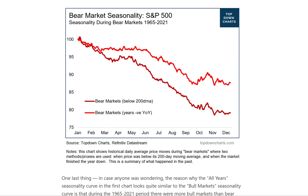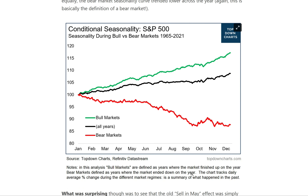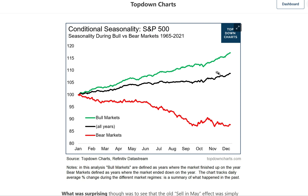One last thing — in case anyone was wondering why the all-year seasonality curve looks quite similar to the bull market curve and much less like the bear market curve: during the 1965 to 2021 period, there were more bull markets than bear markets. Bear markets, as defined by the market being down on the year, happened only 26% of the time. Using the 200-day moving average definition, it was about 30% of the time. That means 70% or more of the time, the market is in a bull market — a little bit of evidence for the buy-and-hold crowd.